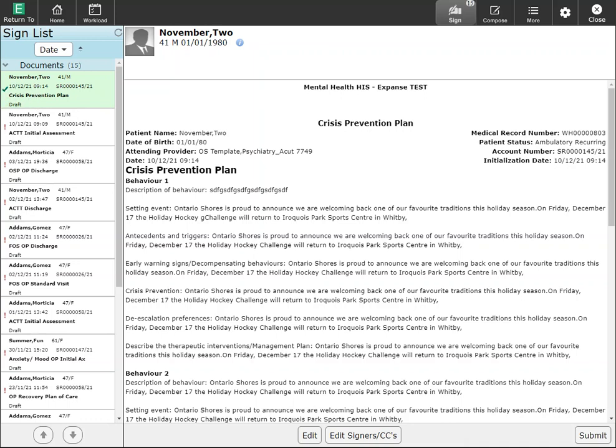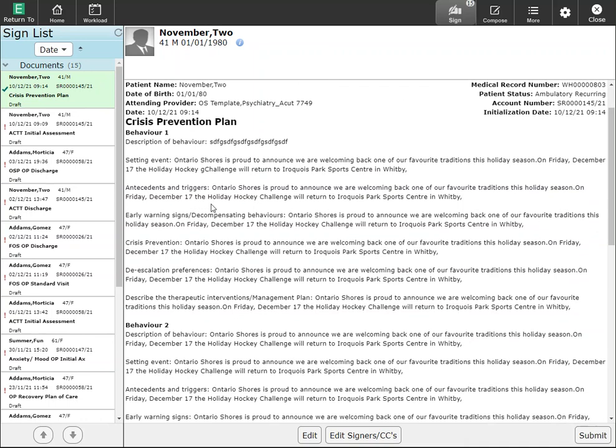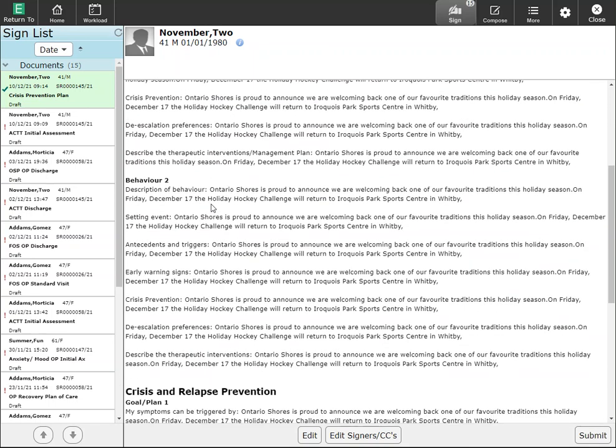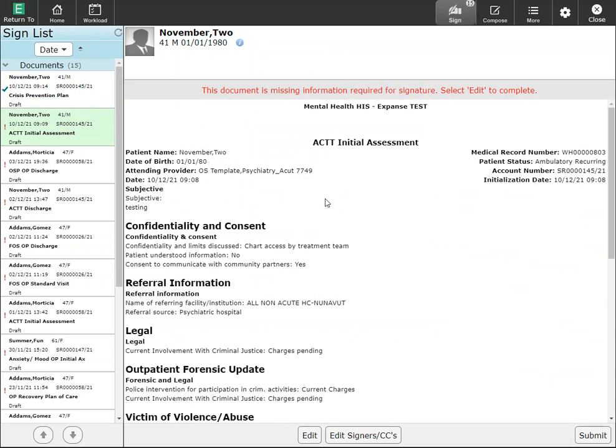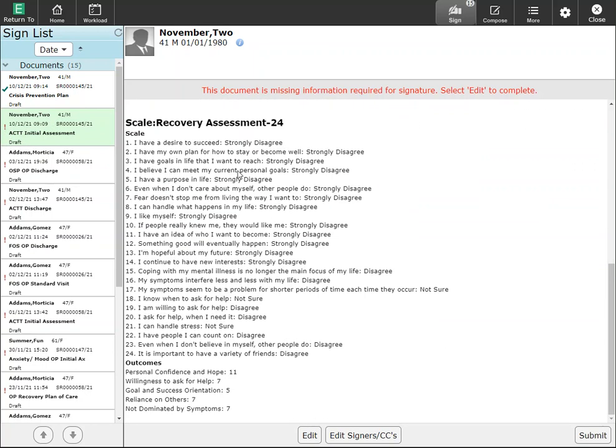You'll notice along the side here if there's a green check mark that means I have answered all the required questions for this documentation and I can submit and sign it. For documentation that has required documentation, as in I have to answer some questions in order to complete this documentation, I'll see an exclamation mark and you'll see that it's in draft. In order to complete this documentation I would click into edit to add my documentation and then I can submit.